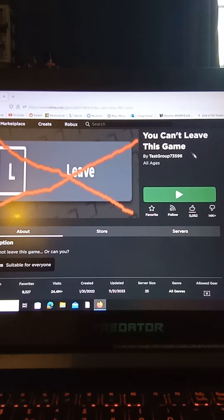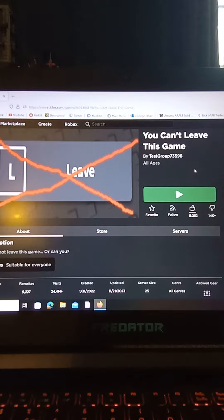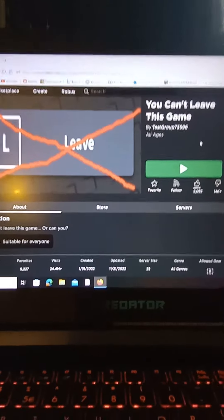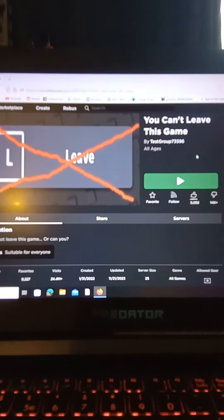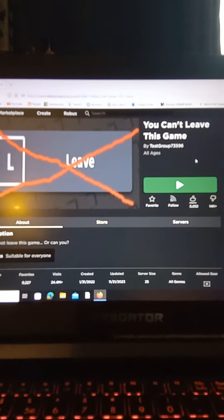Now normally, being the type of person I am, I would be so scared to do this that I would do this on my alt account. Yes, I have an alt account.